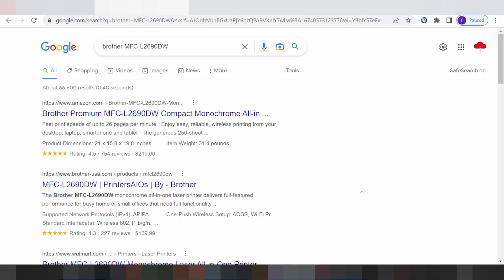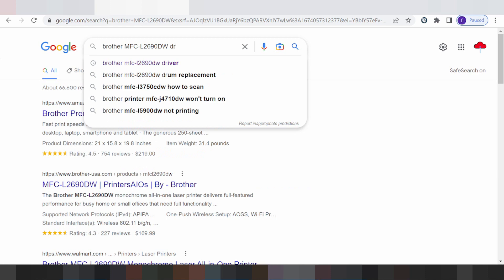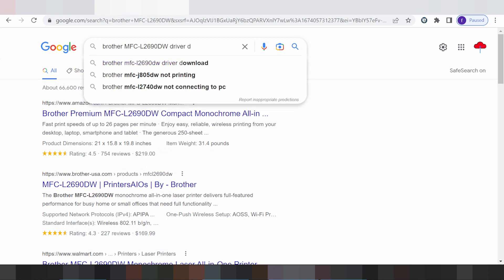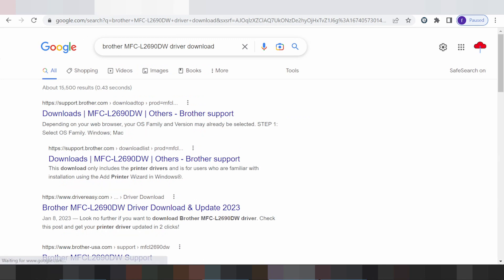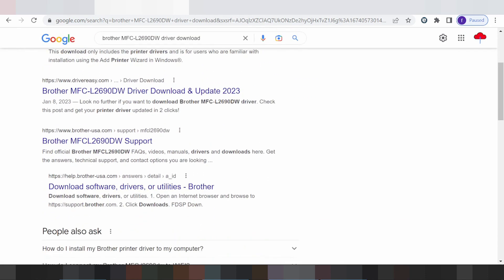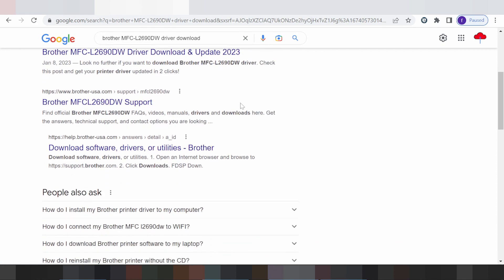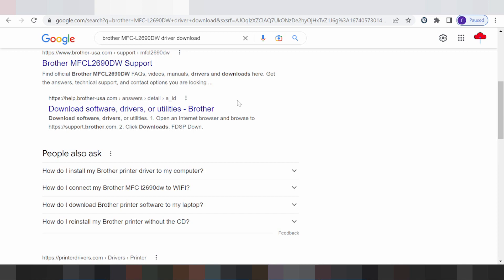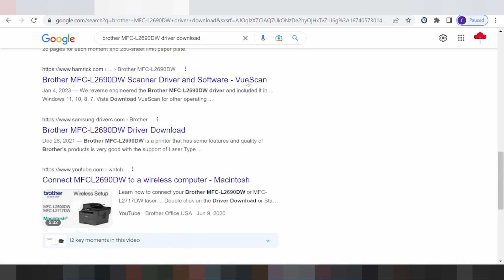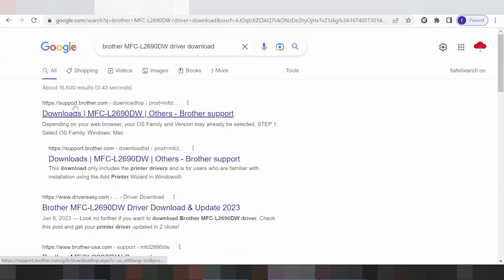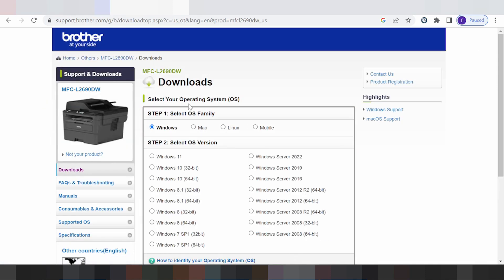Welcome to my channel. I'm going to show you how to download the Brother driver. I searched the official website for you — not a virus, easy to download from the official website. You click here for support.brother.com.